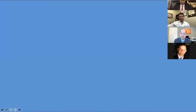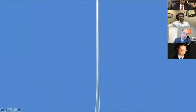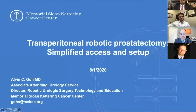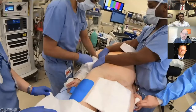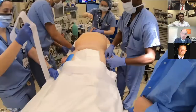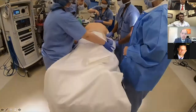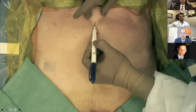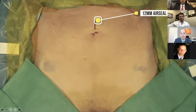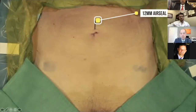I'm going to start with a video that will display a very simplified technique for access. I think this makes it very reliable and easy to get access and then place the ports. We'll start with that supine positioning, and we'll make a 12 millimeter incision just above the umbilicus — this is where our air seal port will be placed.